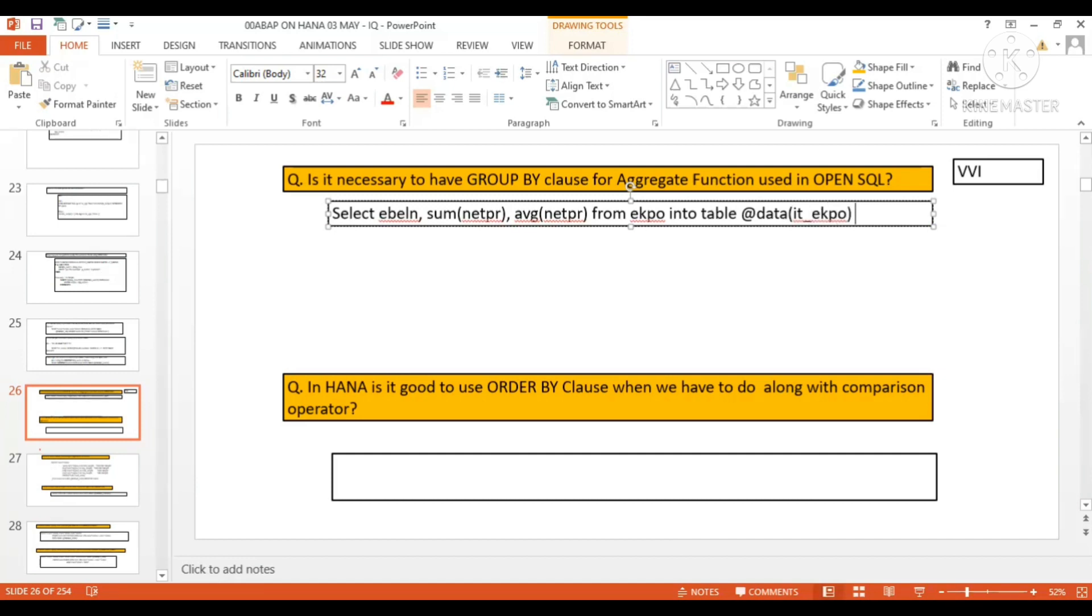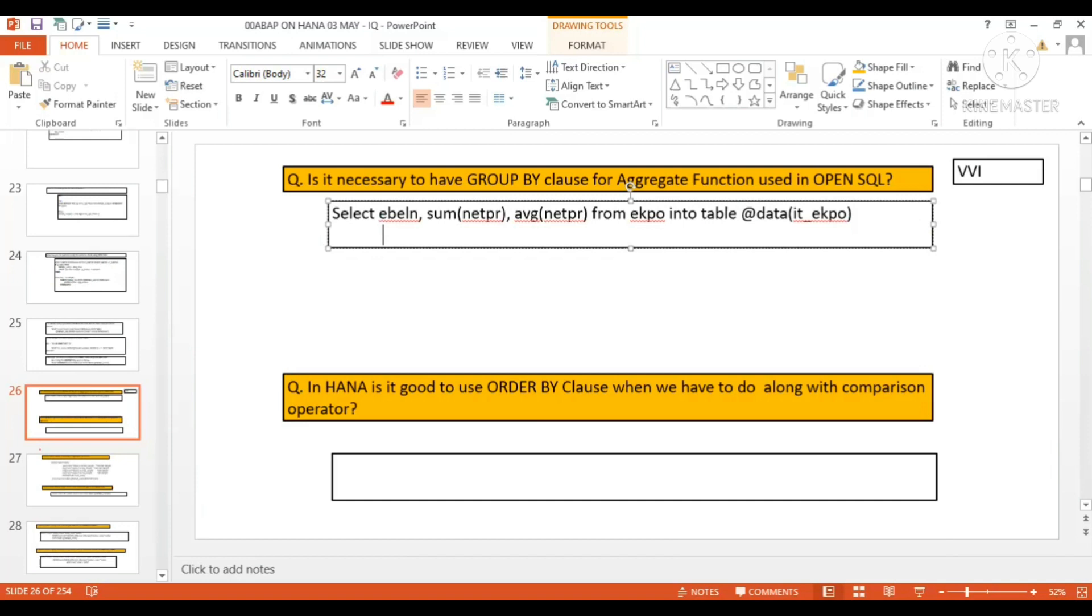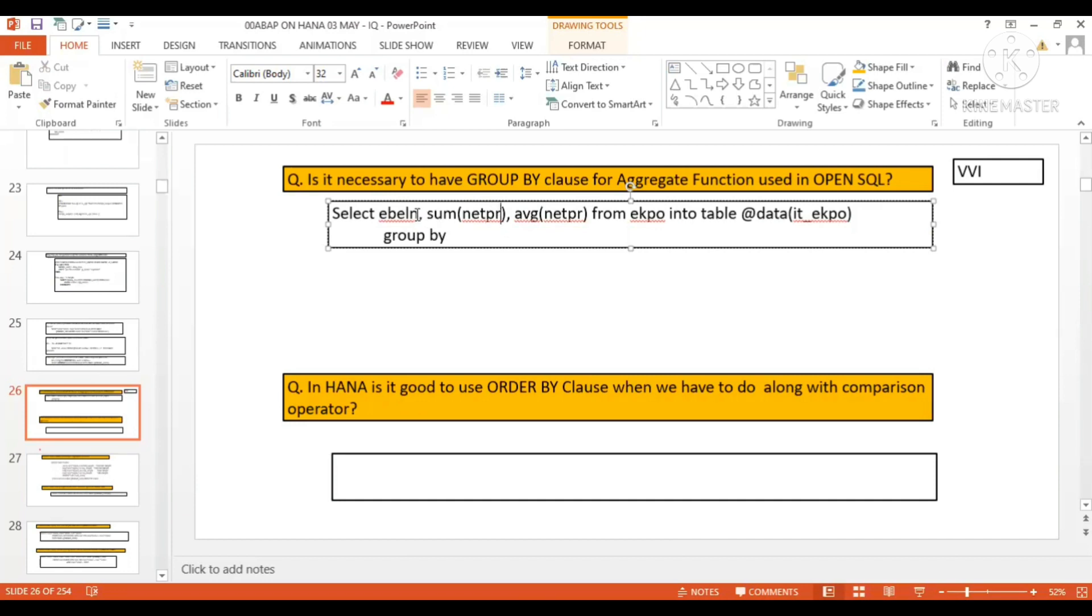So here at last we must give the GROUP BY clause. This is the aggregated column - the net price or quantity is the aggregated column. The non-aggregate column is EBELN, so this non-aggregate column I will put in the GROUP BY: EBELN.